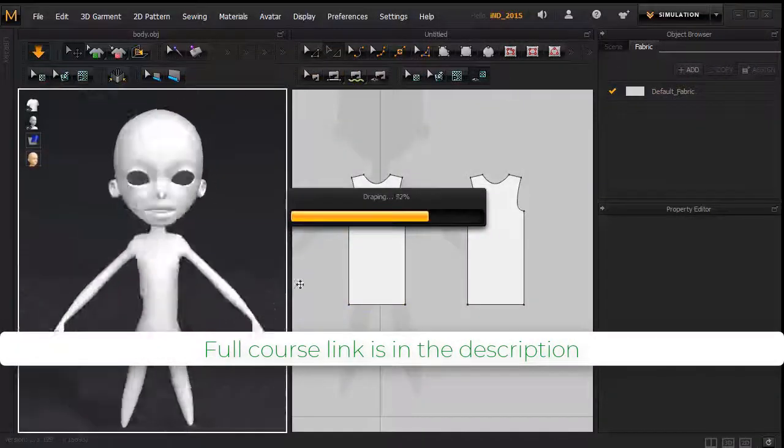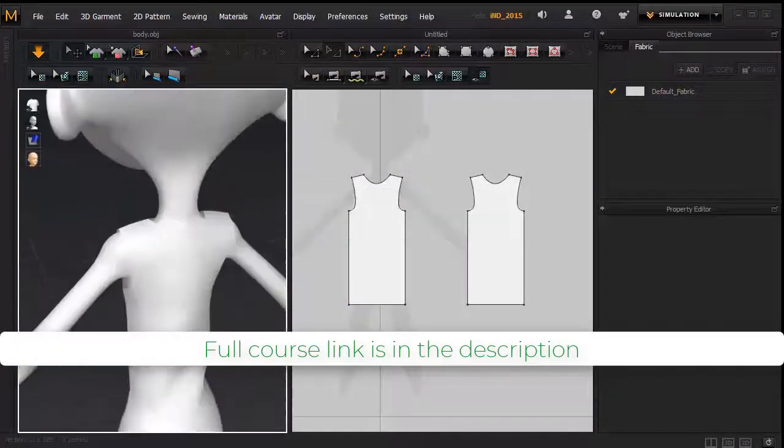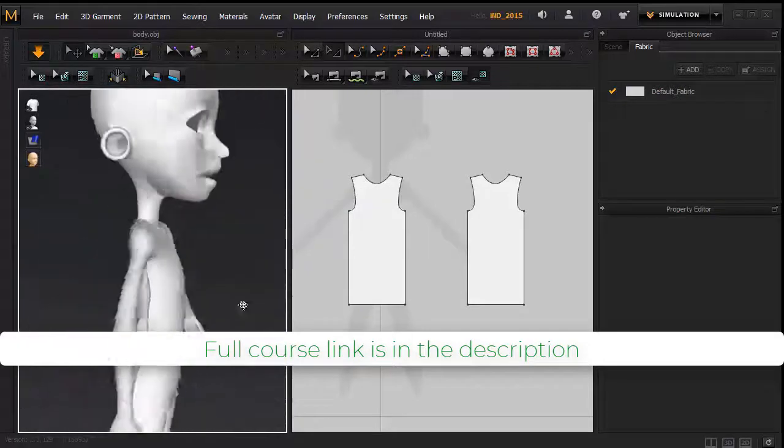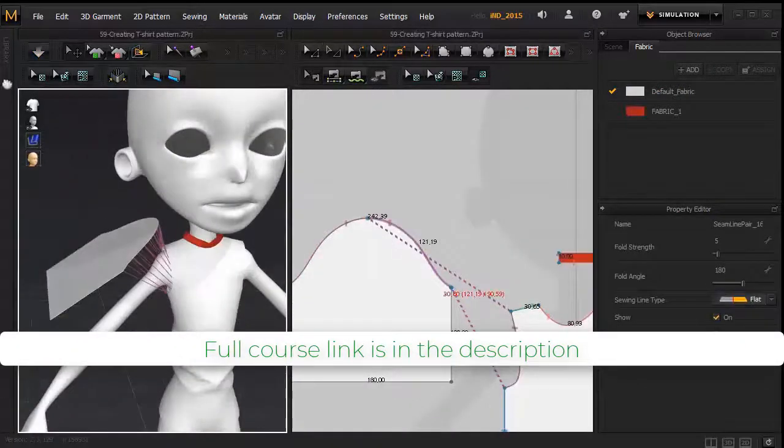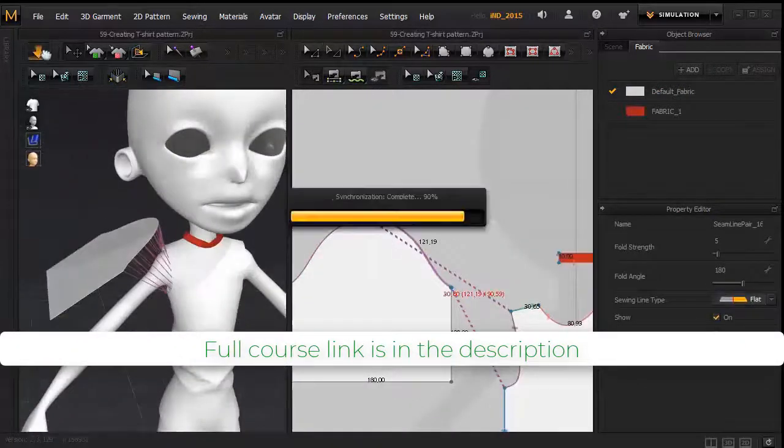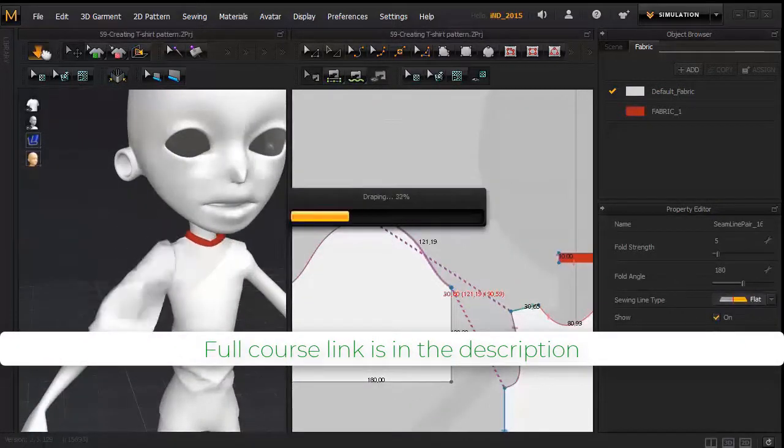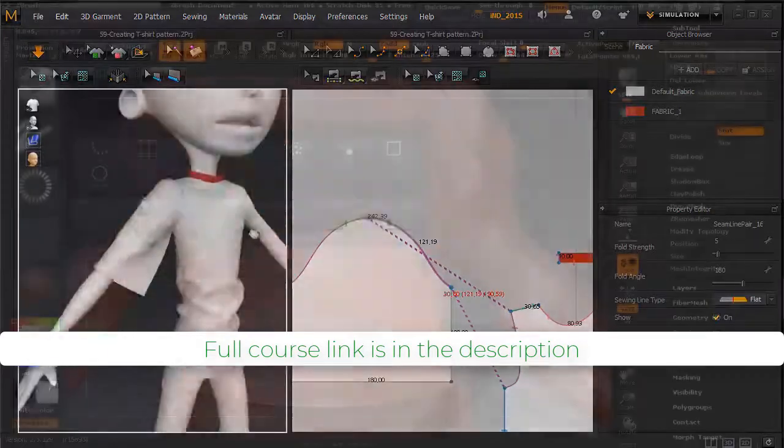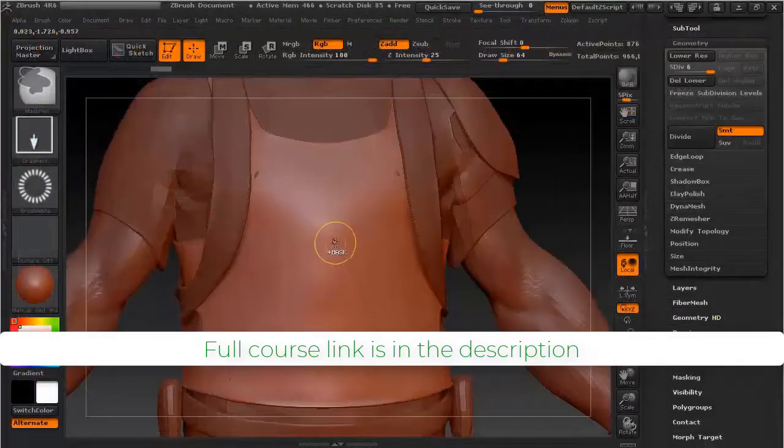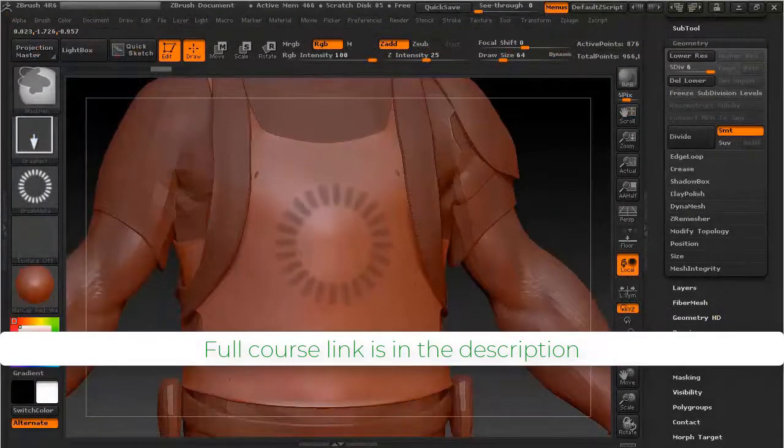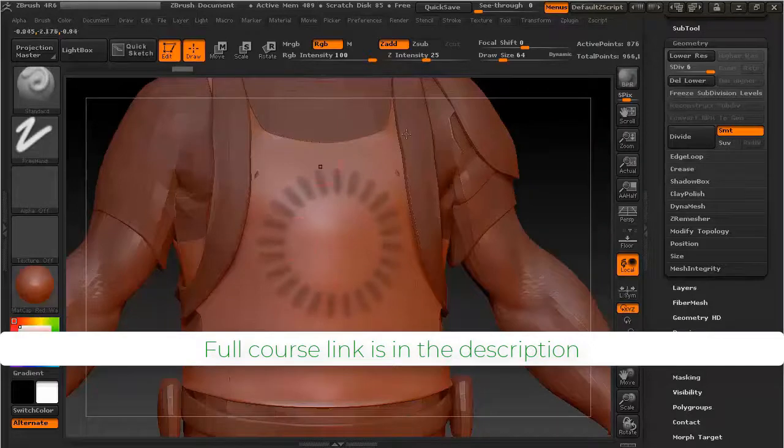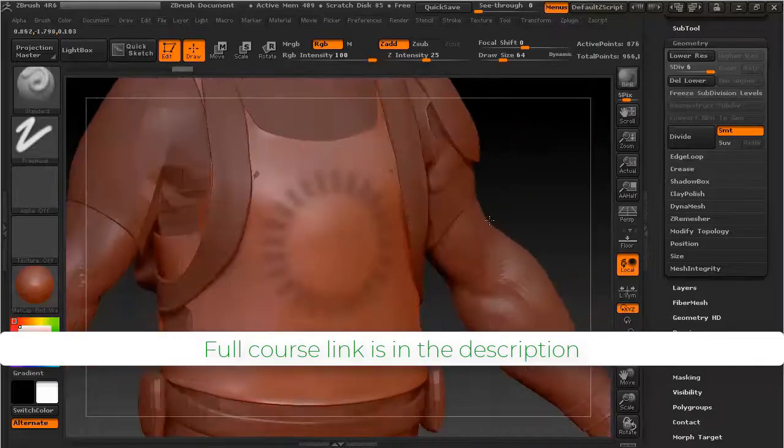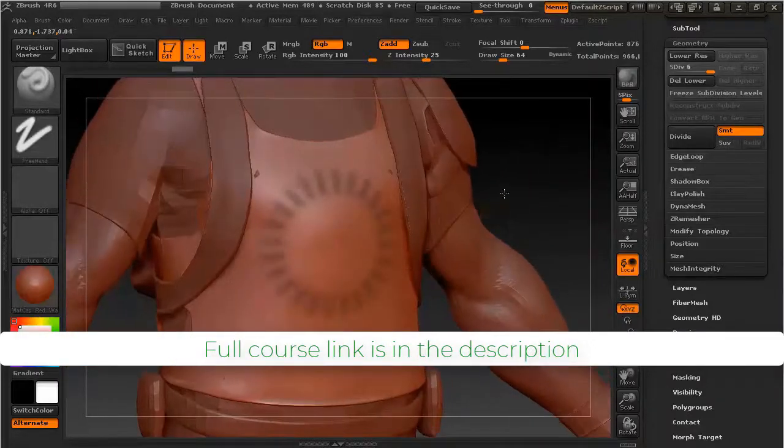The third section is Cloth Modeling in Marvelous Designer. If you don't know, Marvelous Designer is a very powerful cloth simulation software. In the fourth section, I have covered ZBrush basics. This section is for those who haven't touched ZBrush yet.